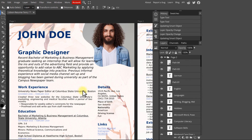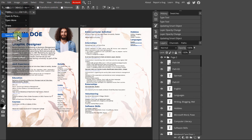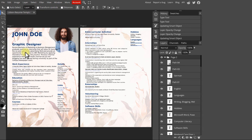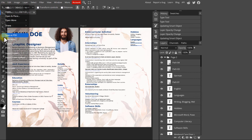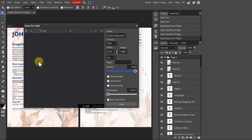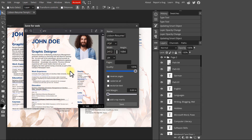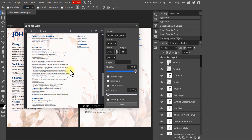When finished, you can save this as a PSD file if you want to edit it later, either with Photopea itself, Photoshop, or any other software that supports PSD files. You can also export it again as a PDF file to share it.